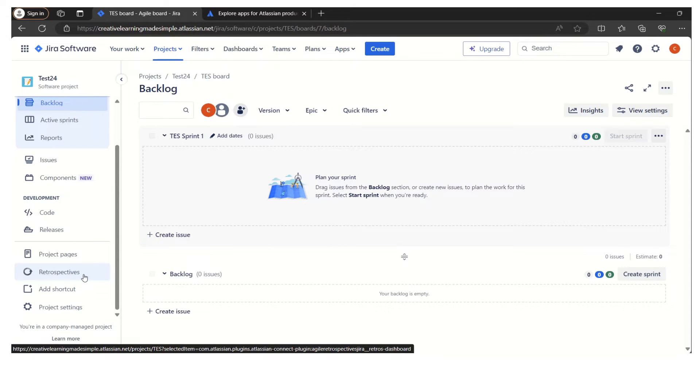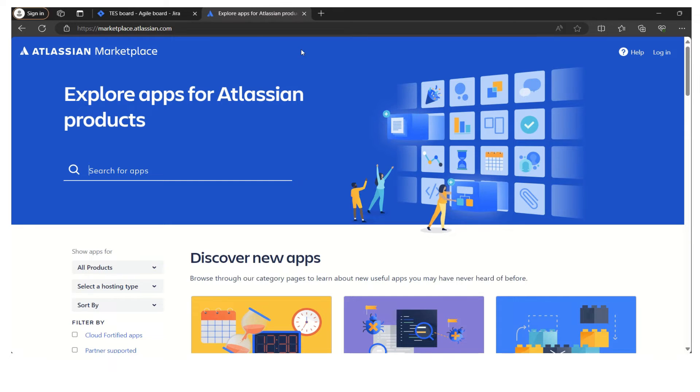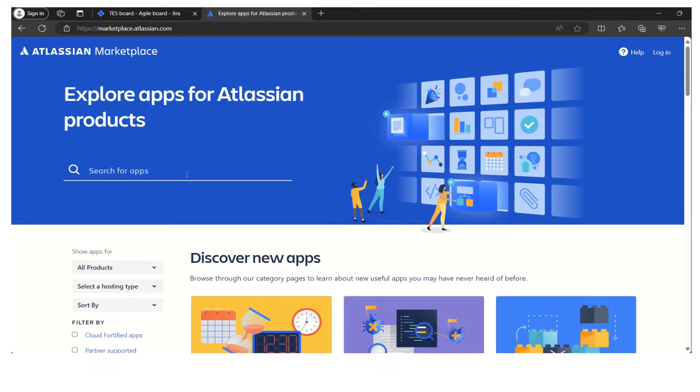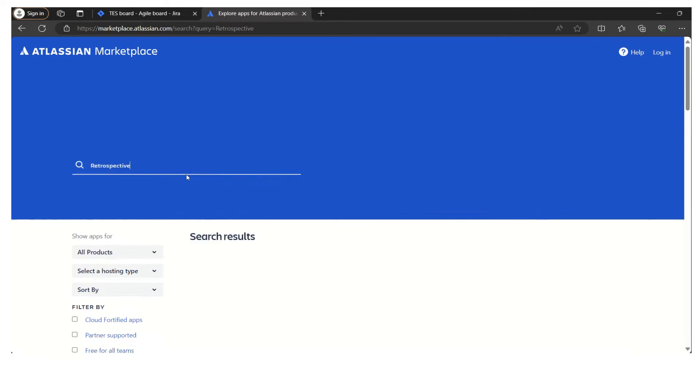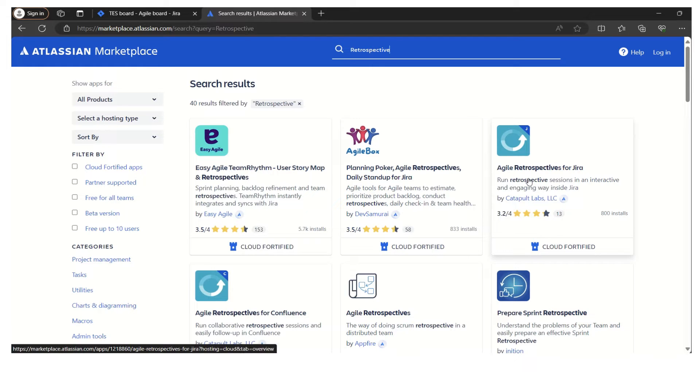I will briefly explain how it got installed to this project. I already have Atlassian Marketplace opened in one of the tabs. In this marketplace, we simply search for retrospective.